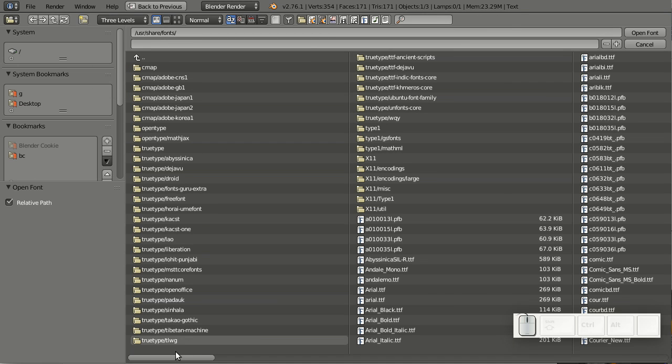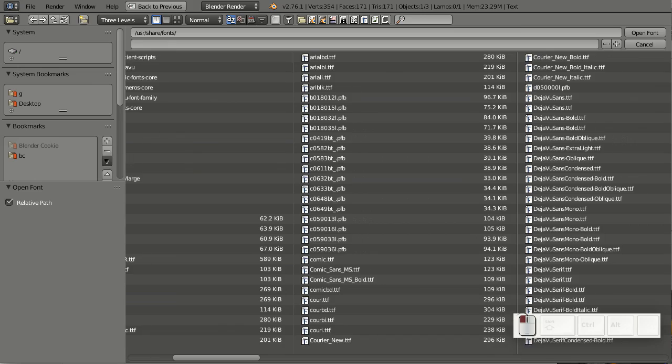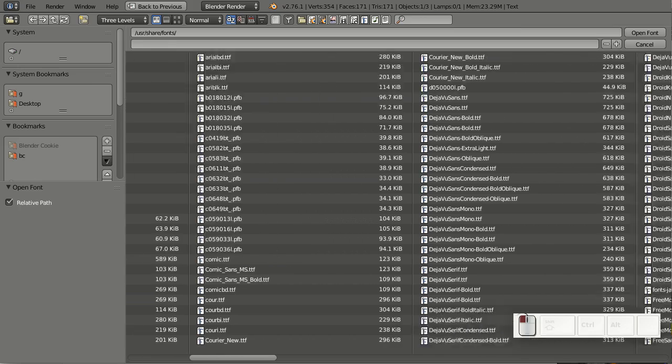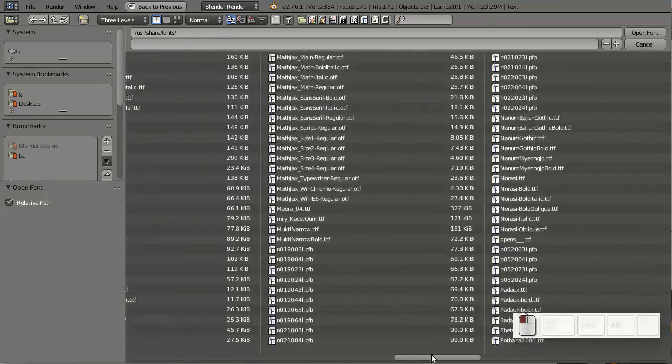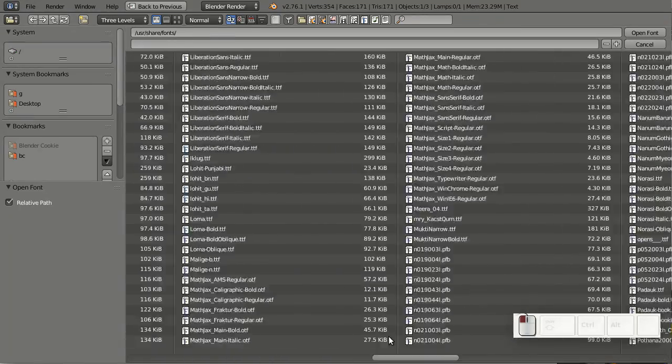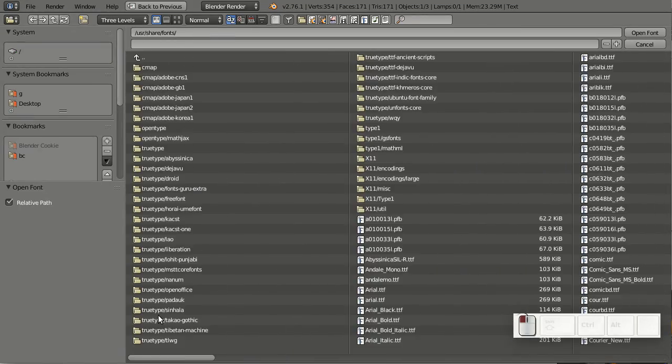This means that, for example, I can take a look at all the fonts I have on my system at once.